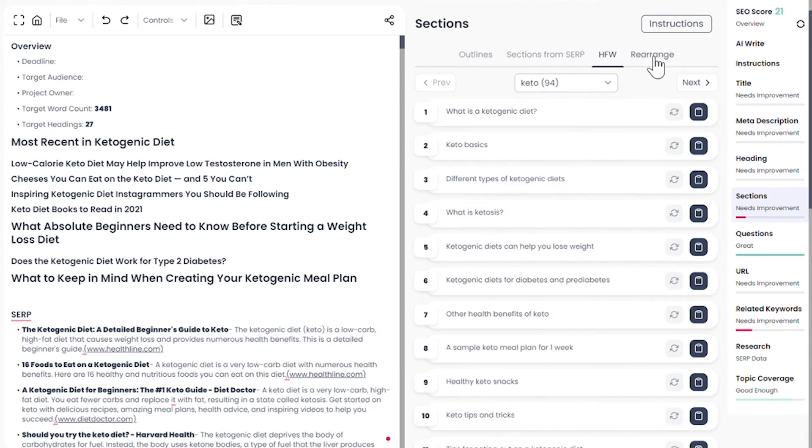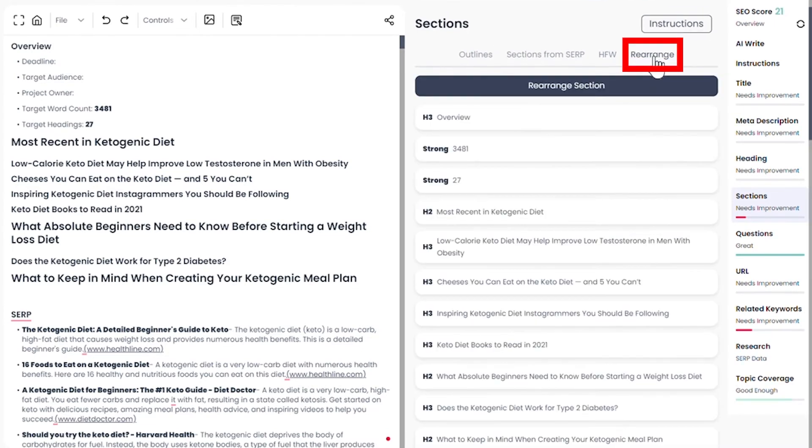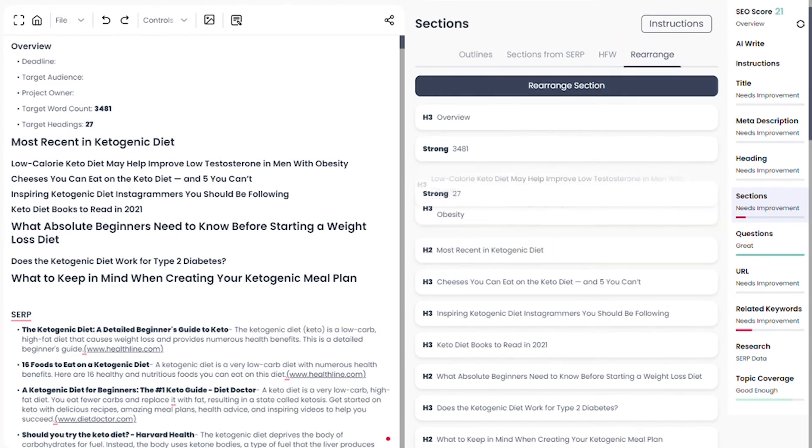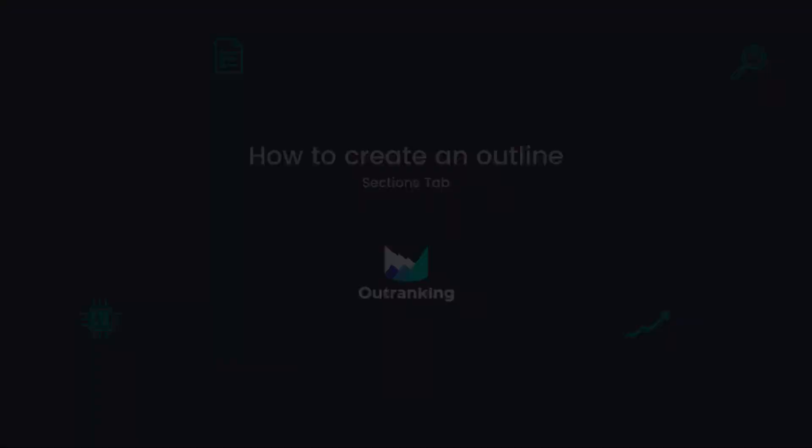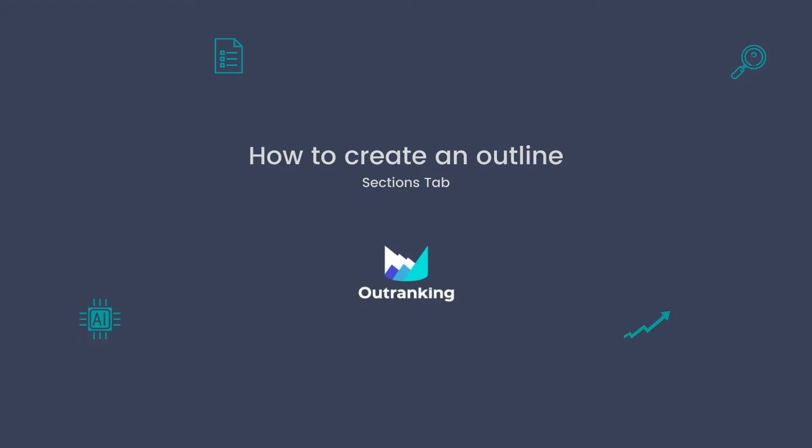The last tab called rearrange can be used to shuffle your outlines in the editor or hide them from view to focus on the content you are currently working on. Thank you for watching and see you in the next video.